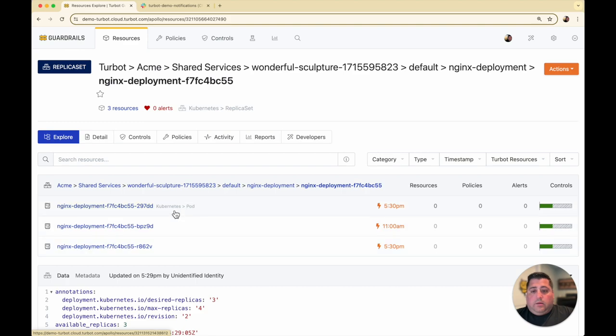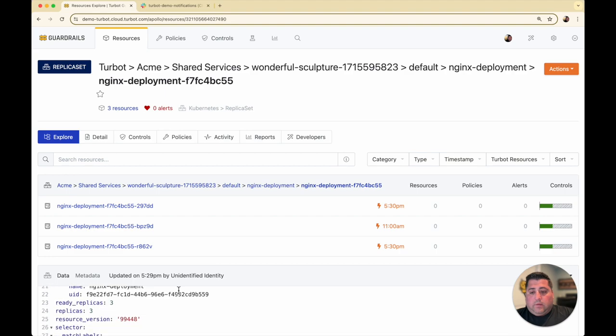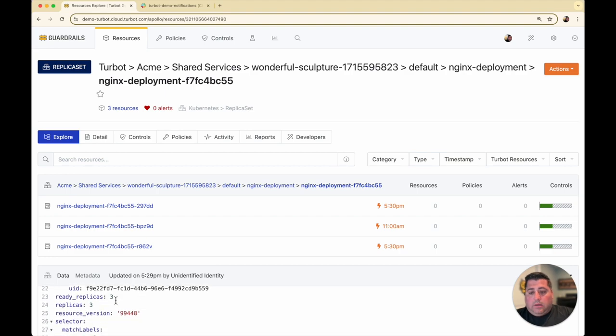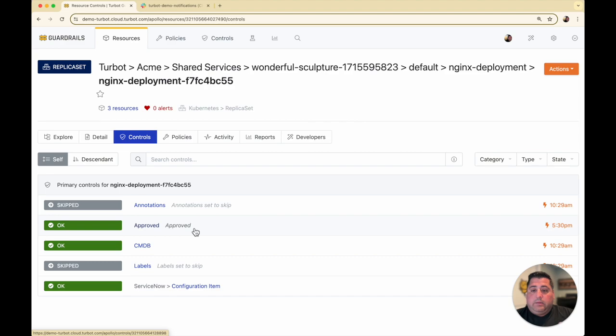Here in my replica set, I have three replicas that are associated—replicas equals three. Generally, from a configuration standpoint, all the replica set configurations are in an approved state.